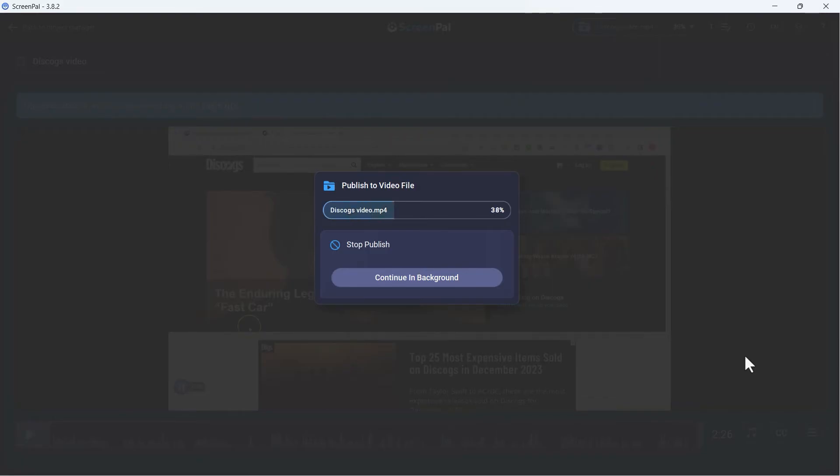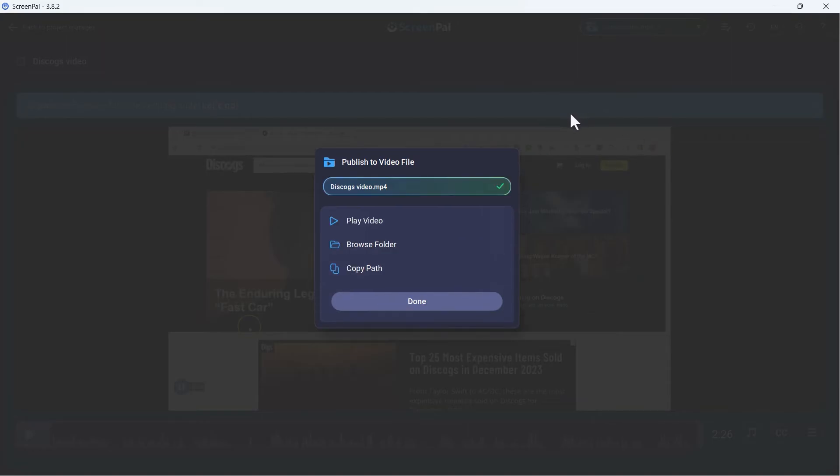And ScreenPal is now combining all of the elements of this screen recording. It's combining my voice with the video I recorded and also the actions and movements that I did with the mouse pointer. Now that it's finished, I could click done.